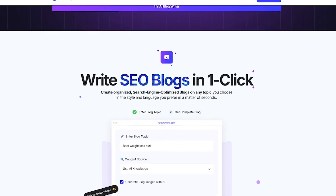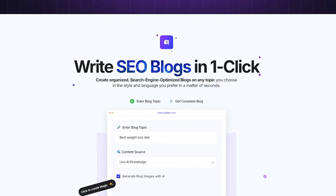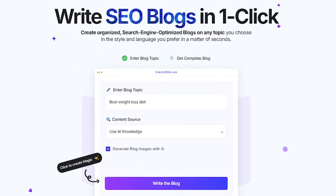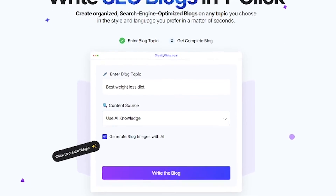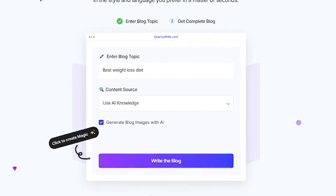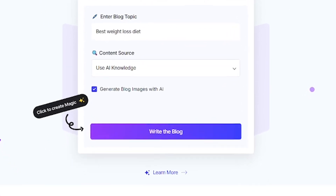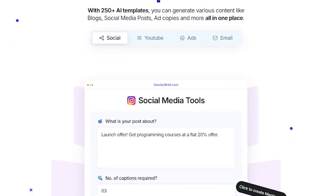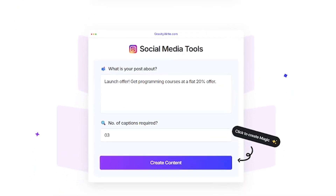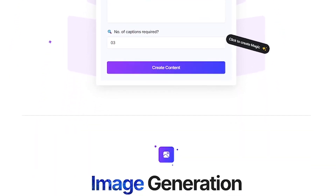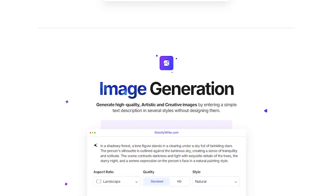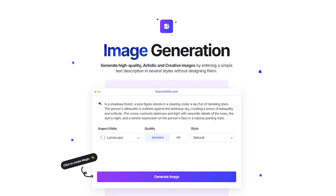GravityWrite is perfect for bloggers and content marketers, freelancers and digital agencies, SEO experts, and small business owners — anyone who writes content at scale. Key features include: an SEO blog writer that outranks the competition, one-click WordPress publishing, 250-plus content templates, an AI image generator, and a built-in plagiarism checker.